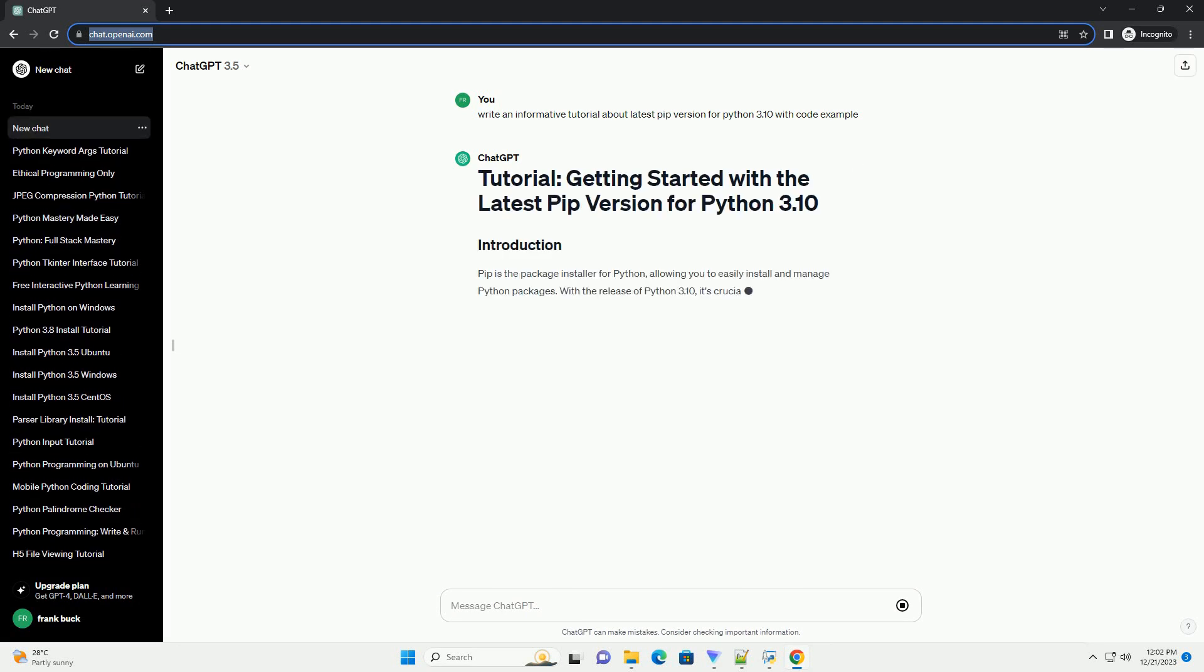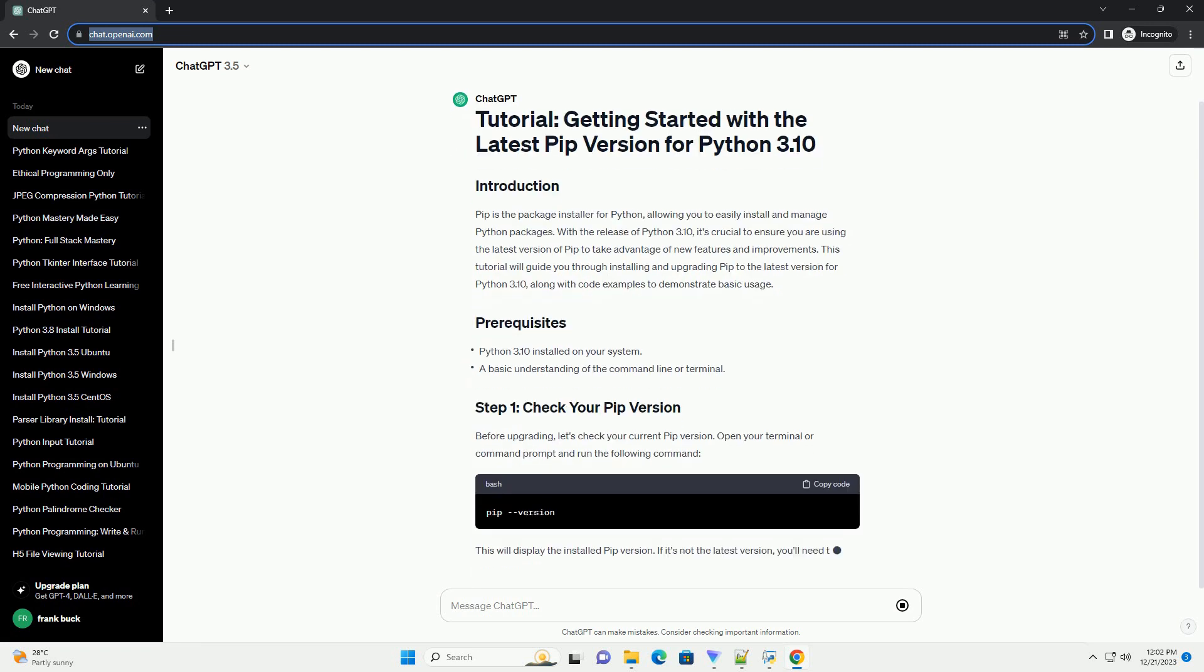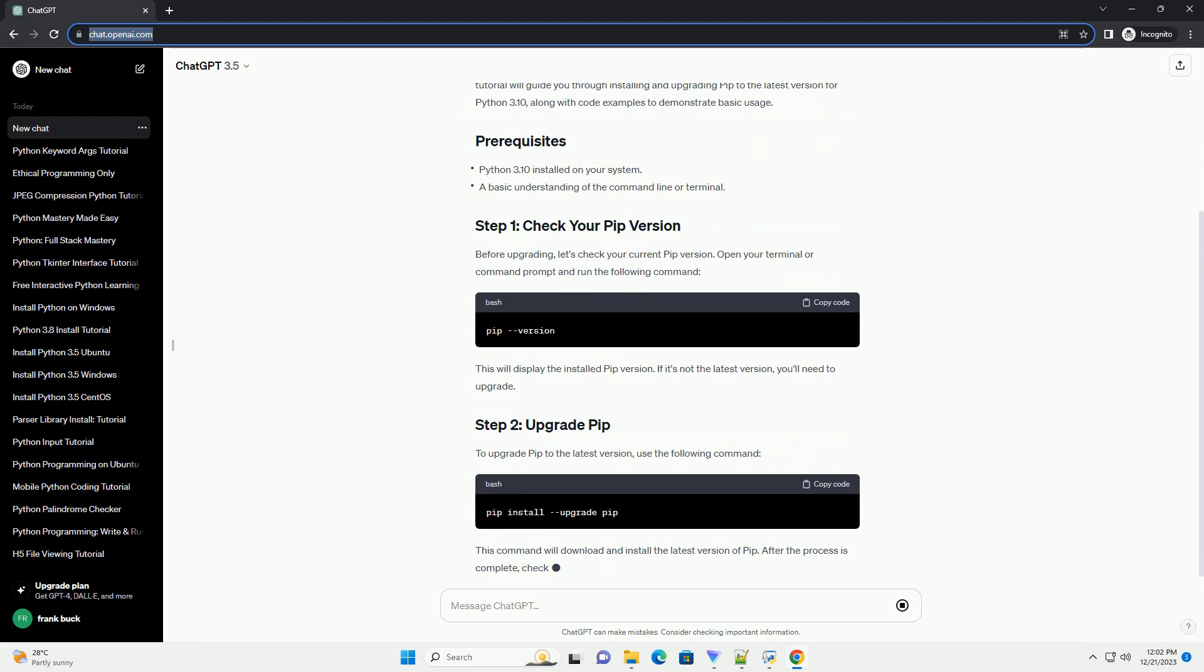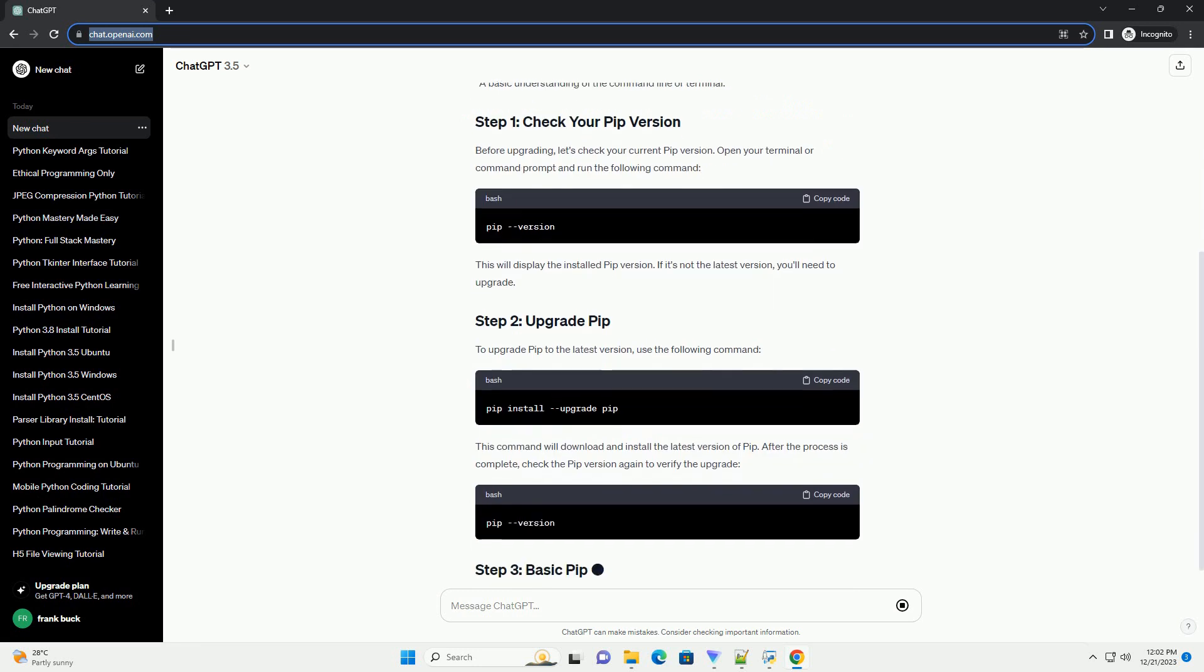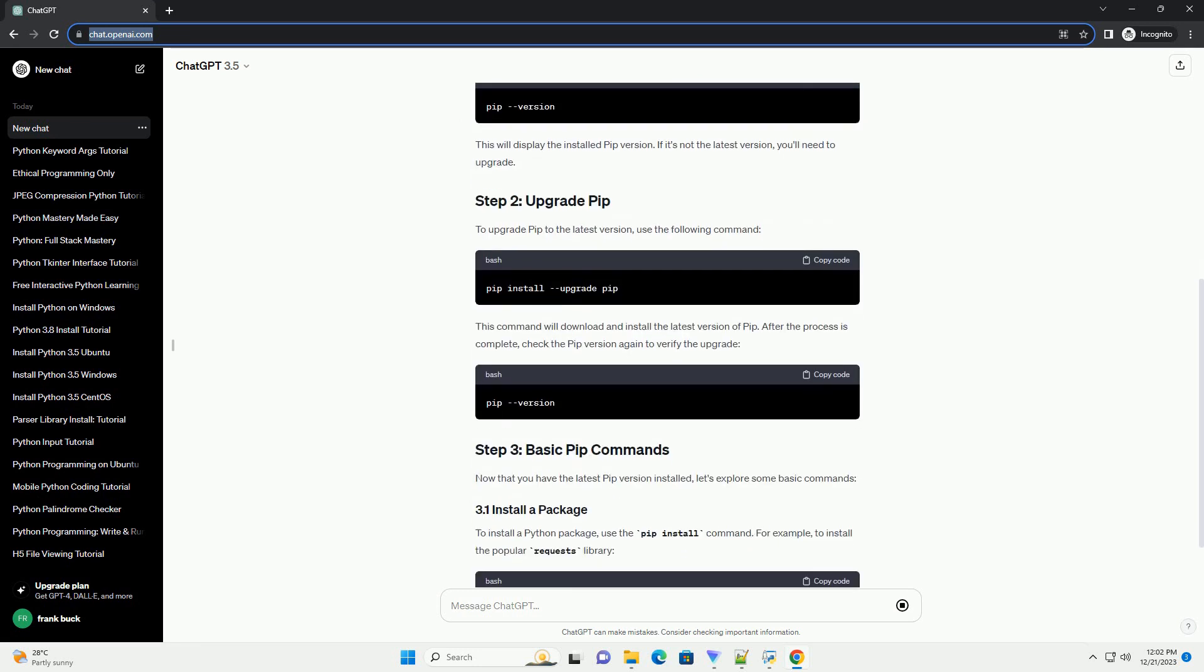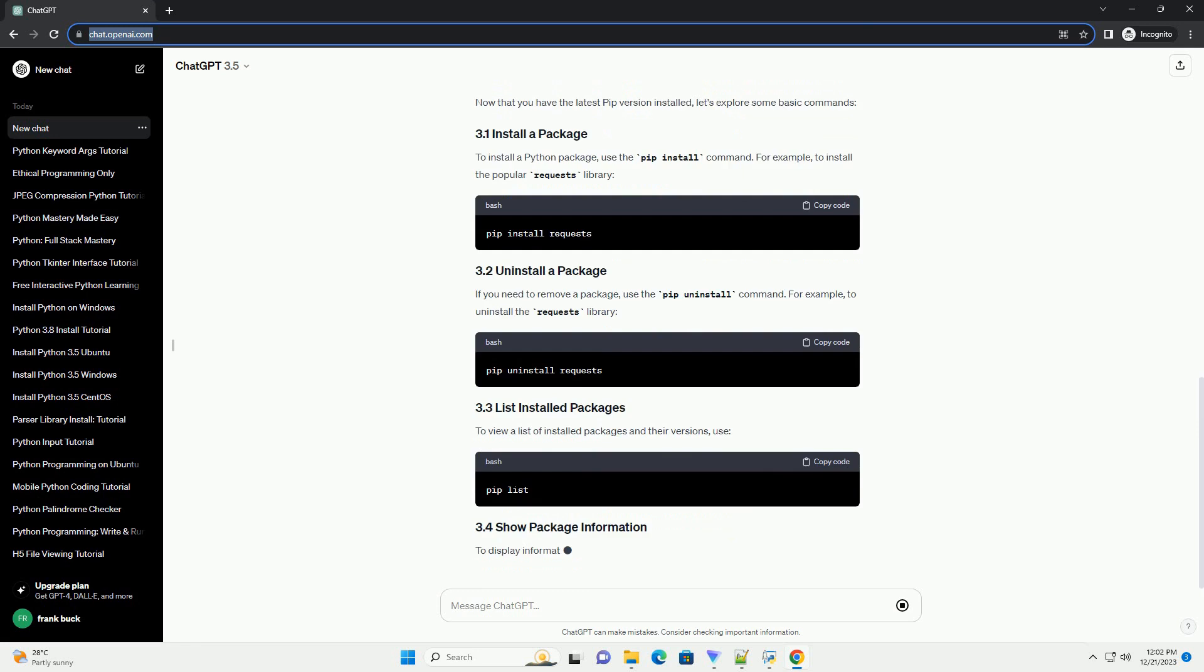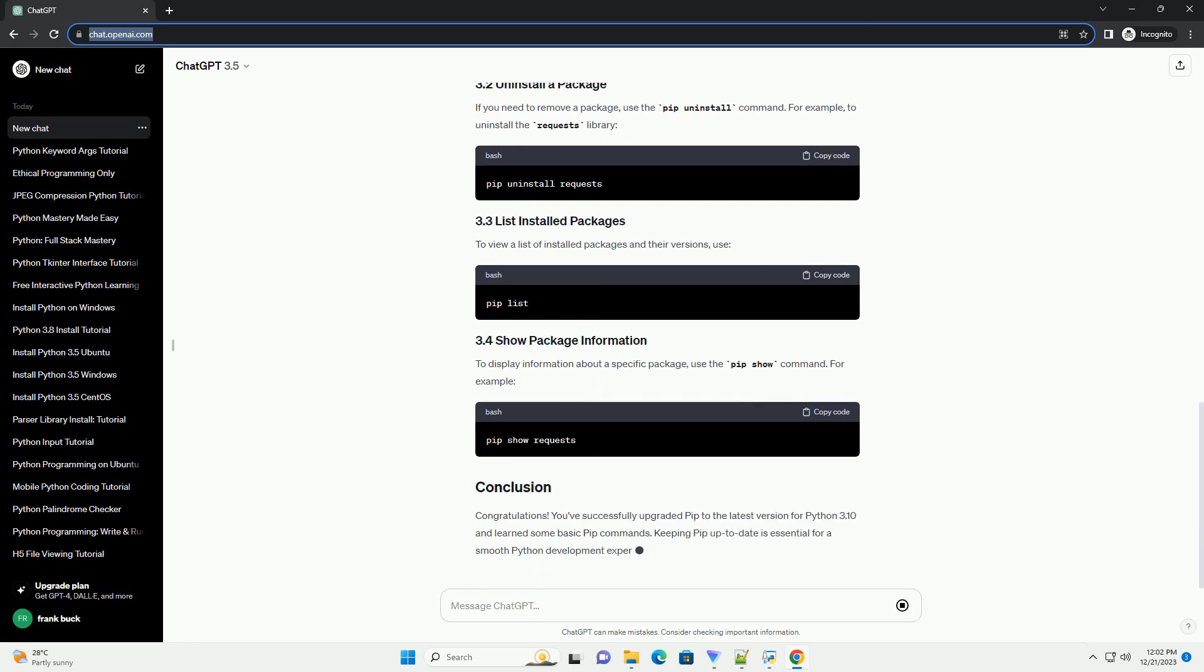PIP is the package installer for Python, allowing you to easily install and manage Python packages. With the release of Python 3.10, it's crucial to ensure you are using the latest version of PIP to take advantage of new features and improvements. This tutorial will guide you through installing and upgrading PIP to the latest version for Python 3.10, along with code examples to demonstrate basic usage.